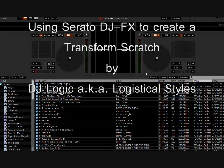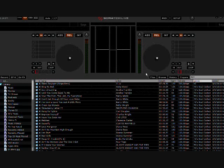Hey everybody, LogisticalStyles here. We're going to do a quick video tutorial on how to achieve the transformer scratch using an effect in Scratch Live's DJ effects section.